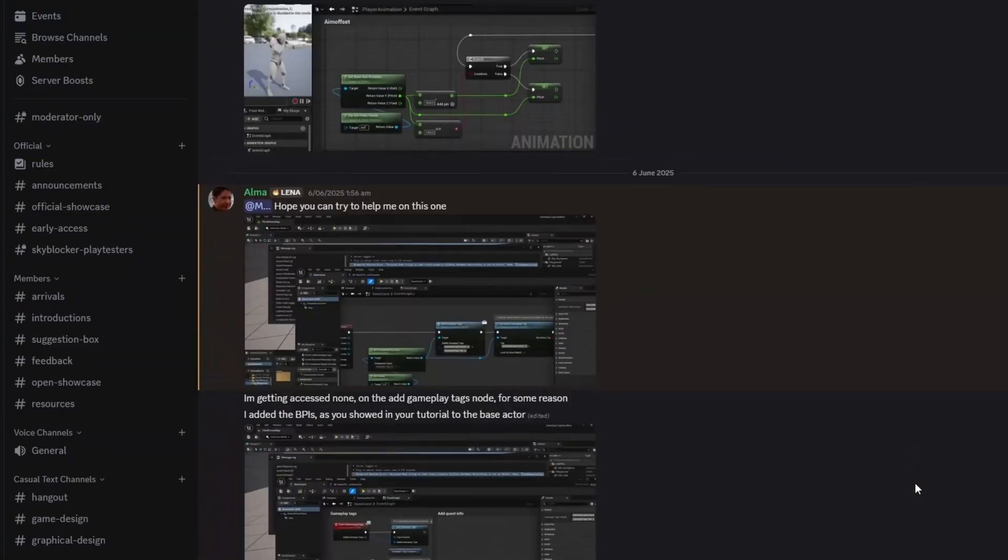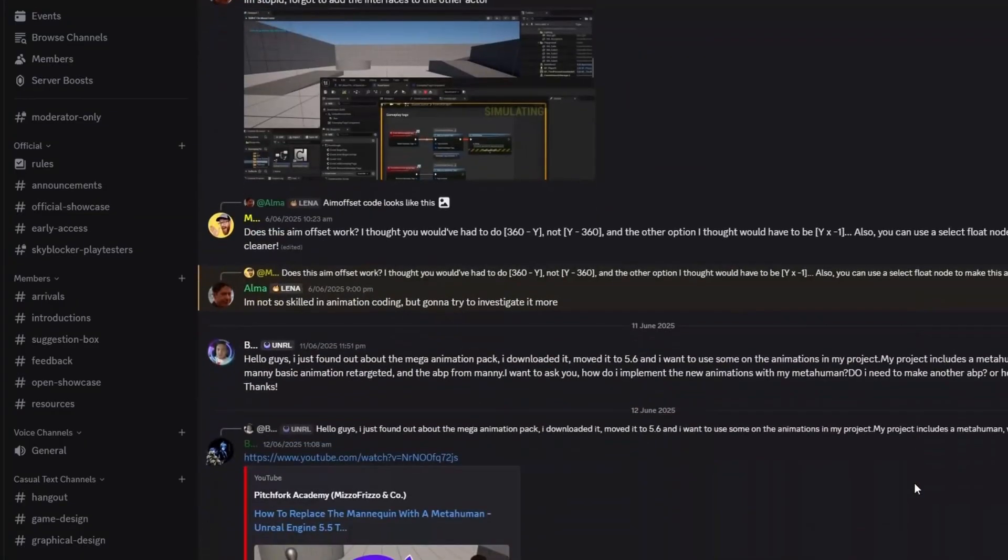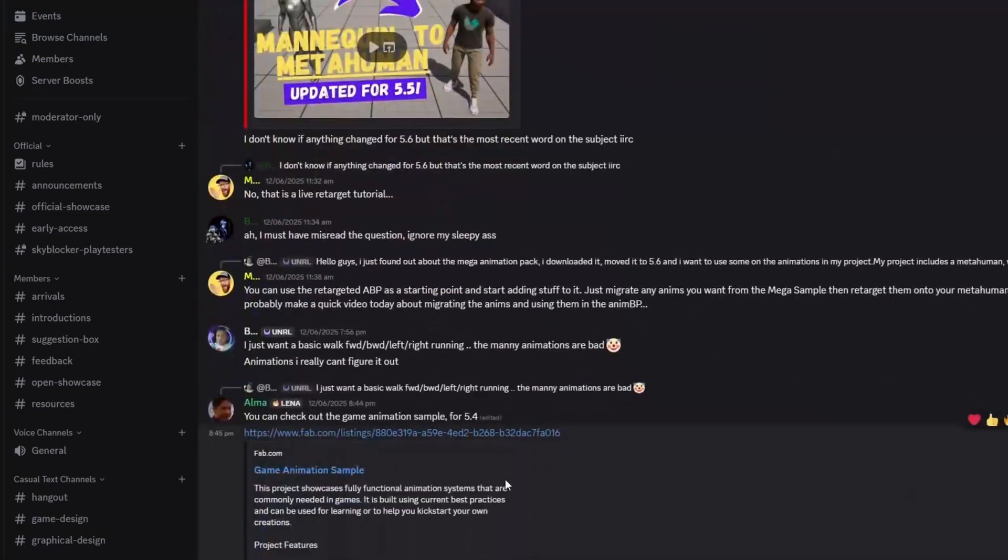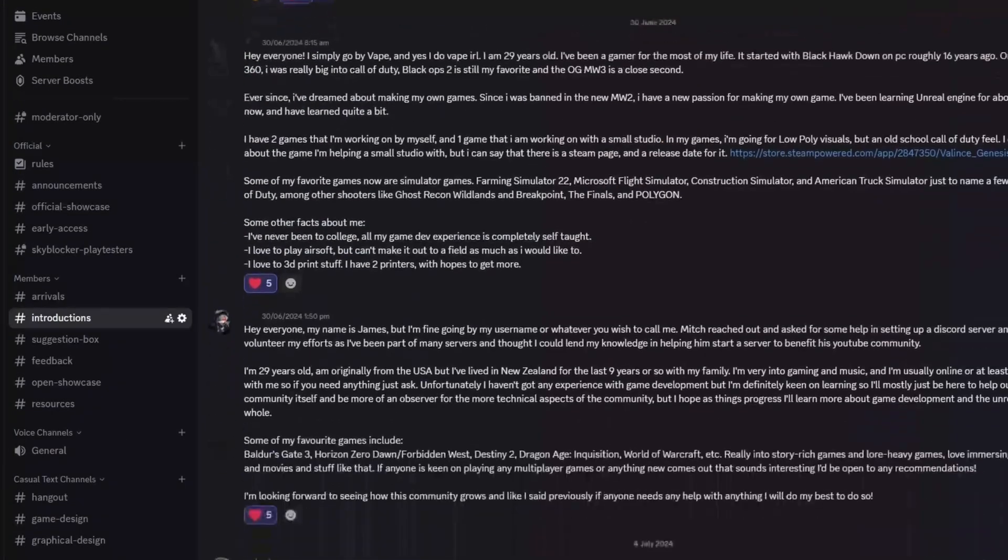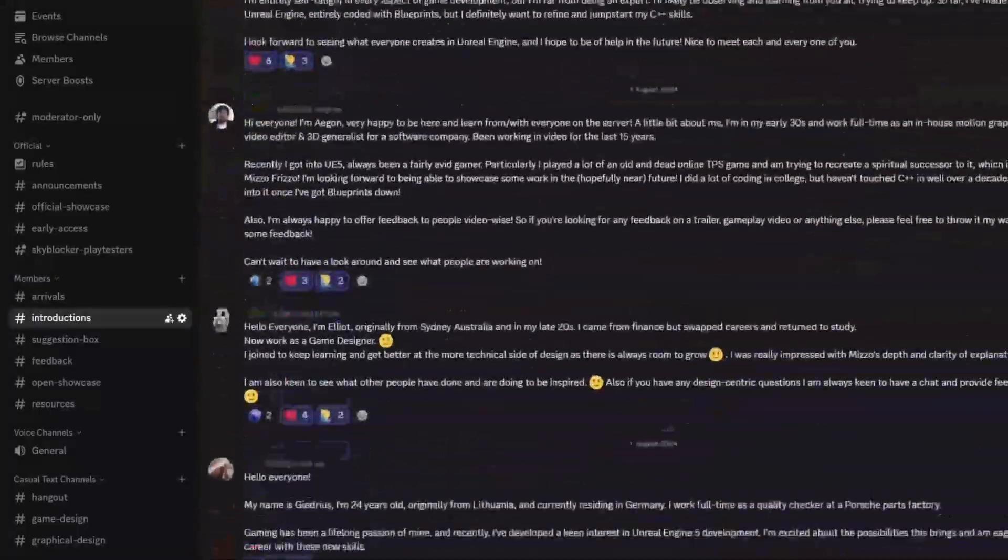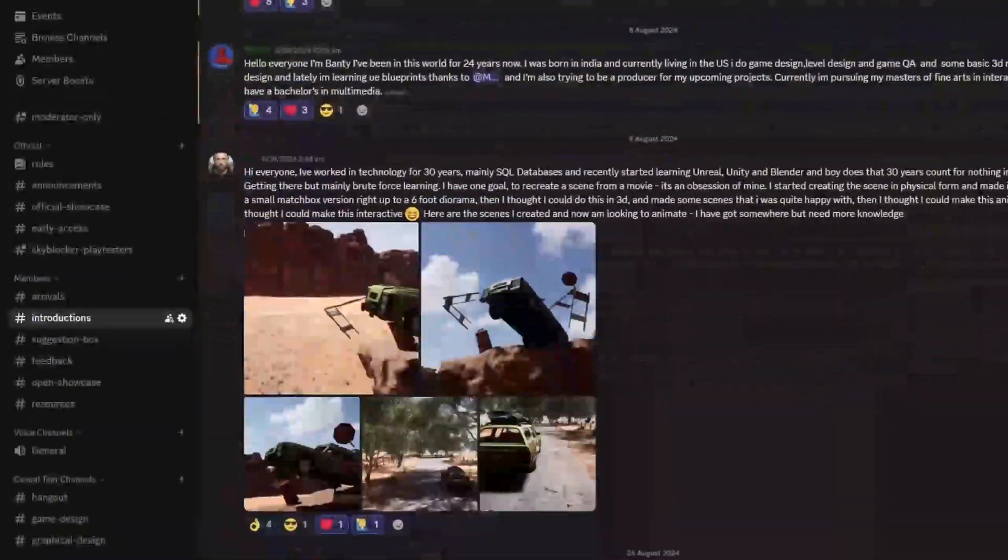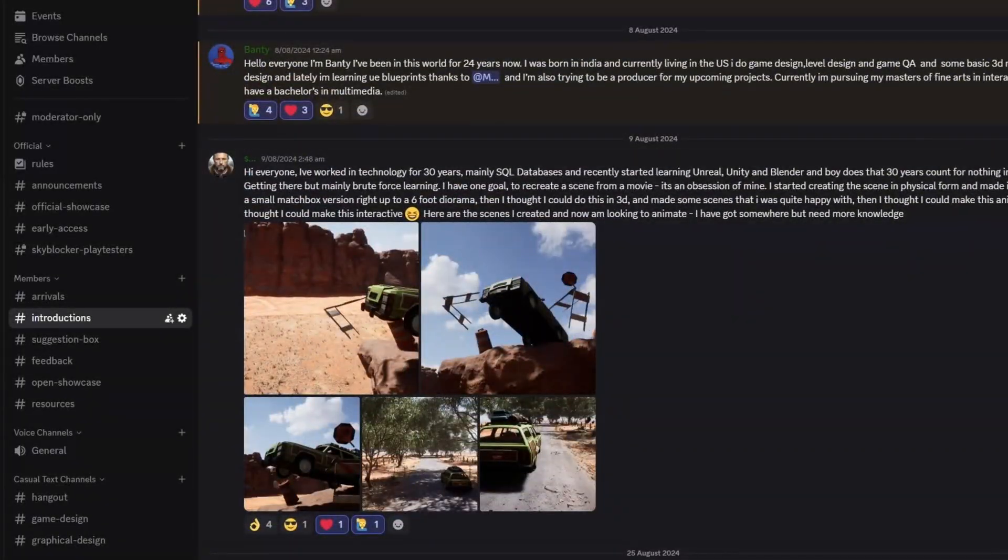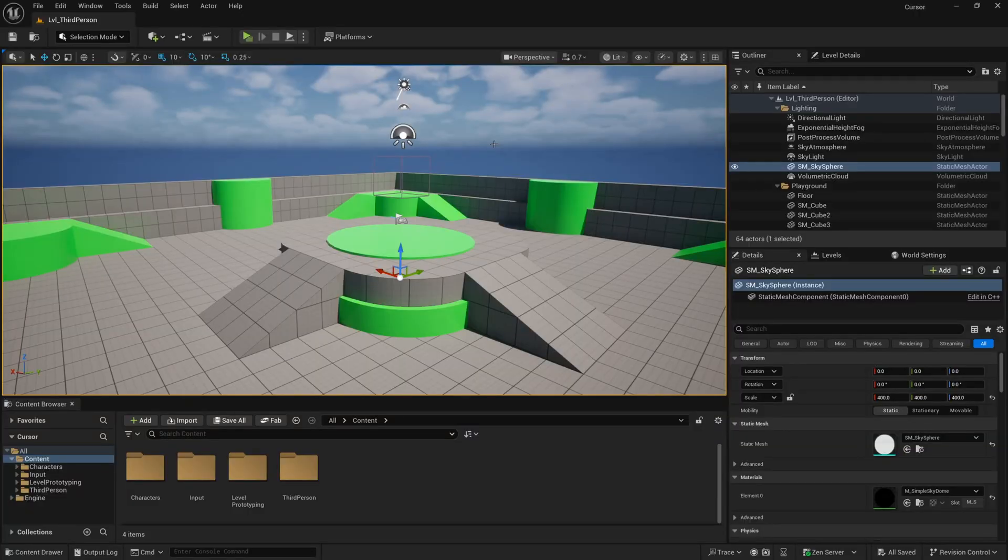And don't forget, you can also join our free Discord, The Pitchfork Academy, if you want to connect with other creators or maybe even get some help with one of your projects.